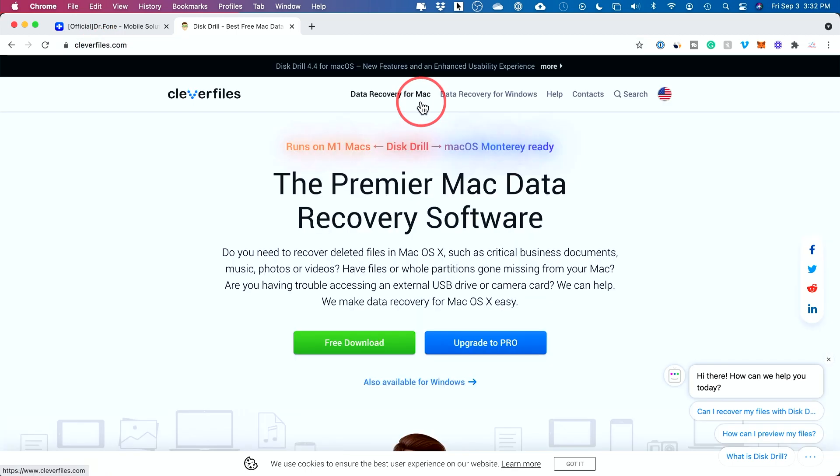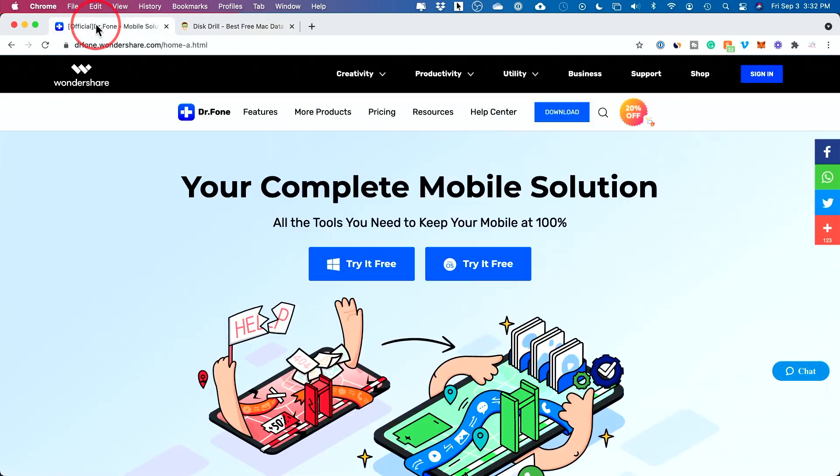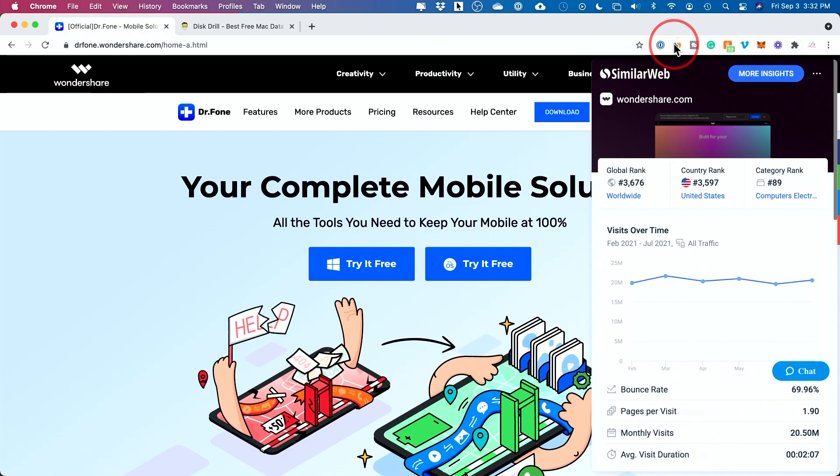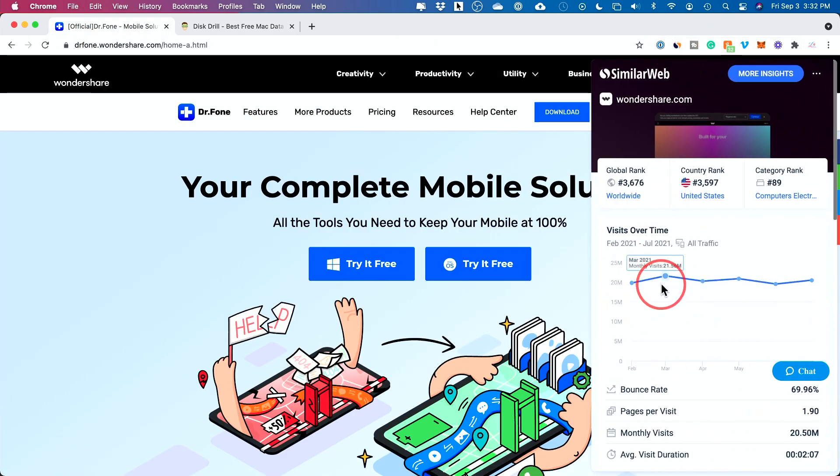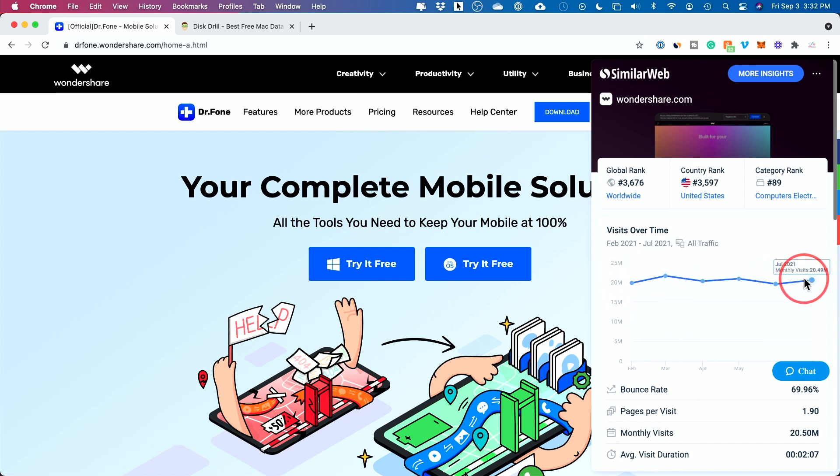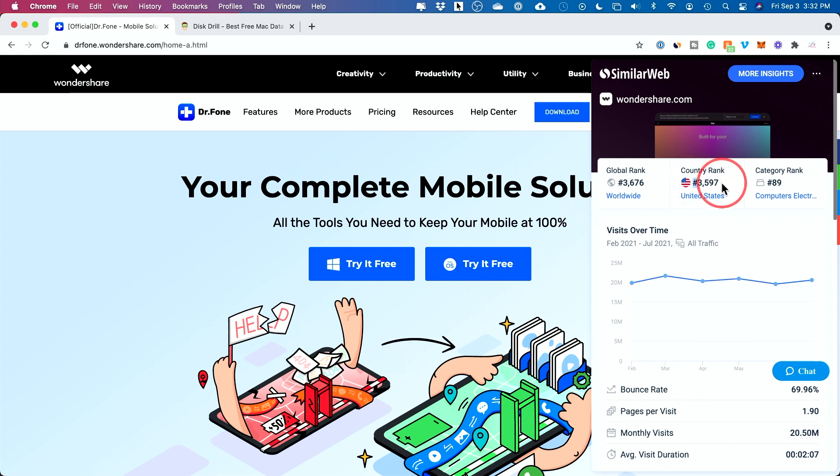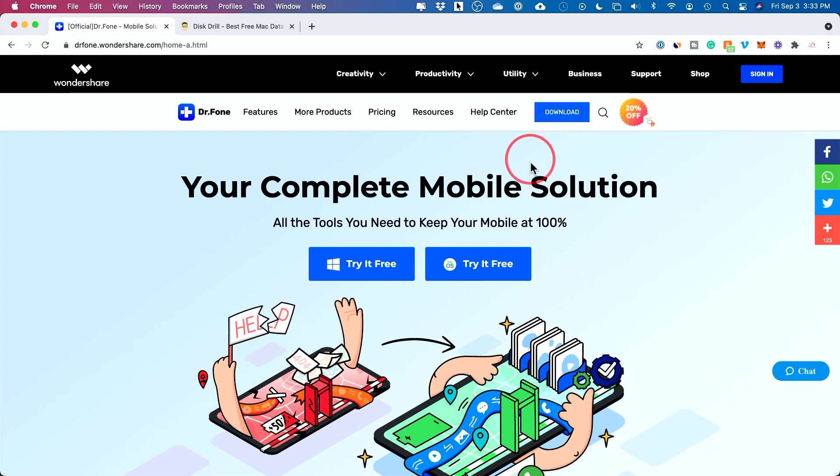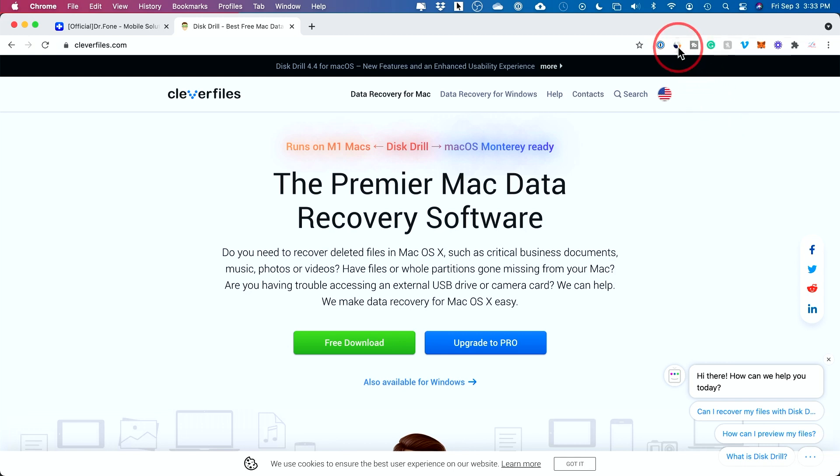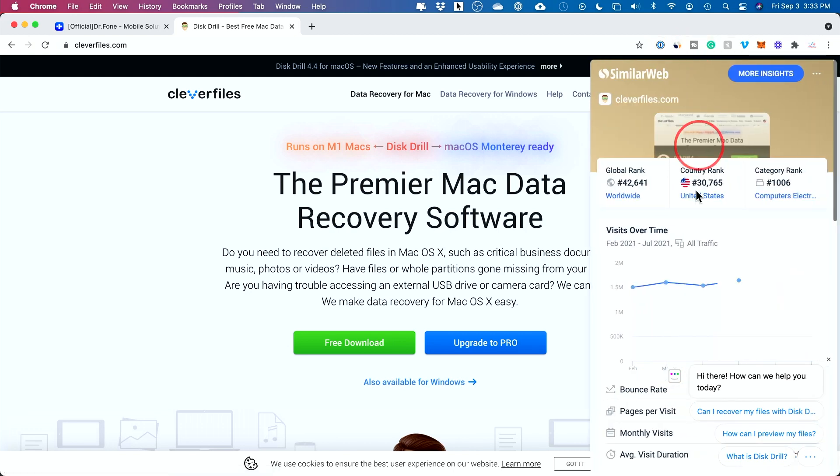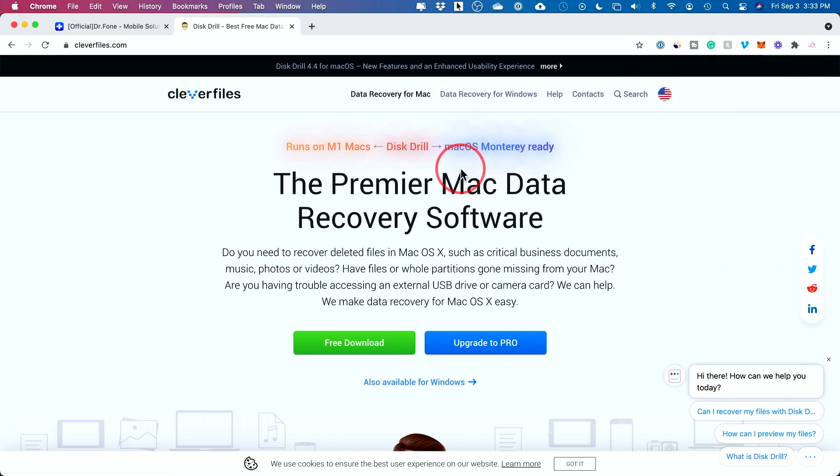It's from a company called Clever Files. And with Disk Drill, again, there's Mac and Windows available. And just to show you here, Dr. Phone, for example, I looked at the traffic of the website just to get an idea. You can see 21 million people are visiting this website every single month. So it's very reputable. It's actually the number 3,500 biggest website in the US and 3,676 in the world. Now, I wanted to point this out because I've seen random websites that promise this, but that's why I wanted to kind of point out these bigger reputable companies that have millions of visitors per month to their platform.